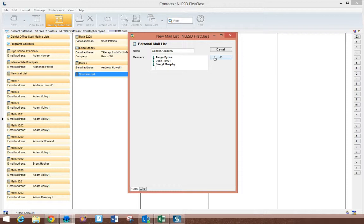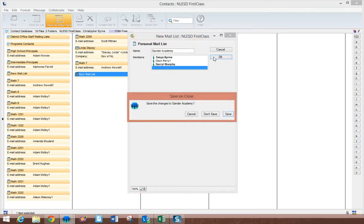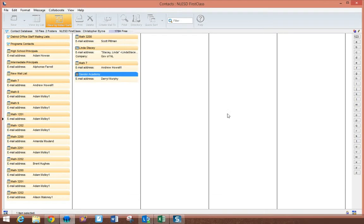So once I've got that done, I can click OK and I'm going to save the changes. So now I've created a mailing list.